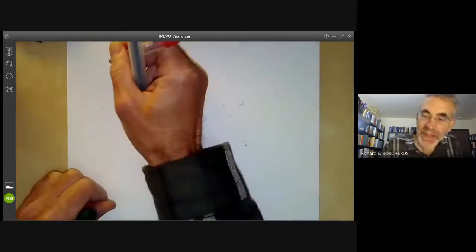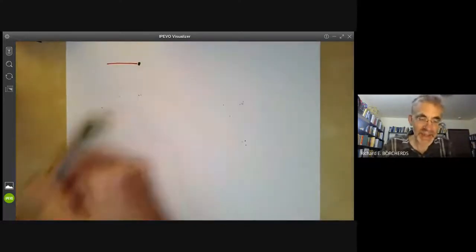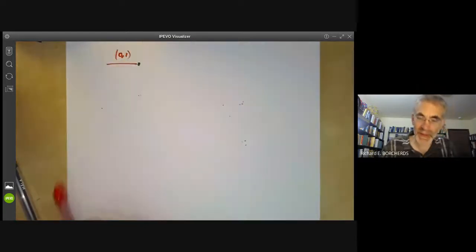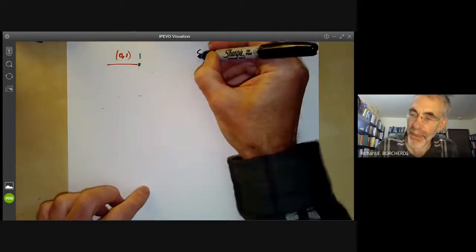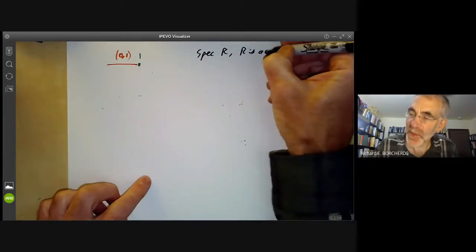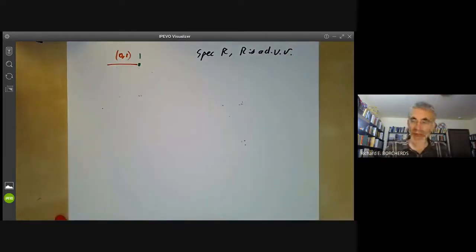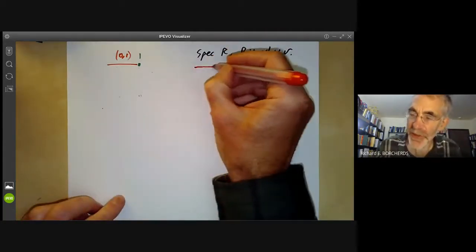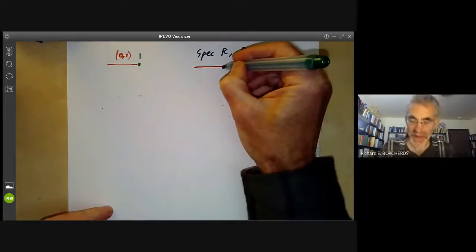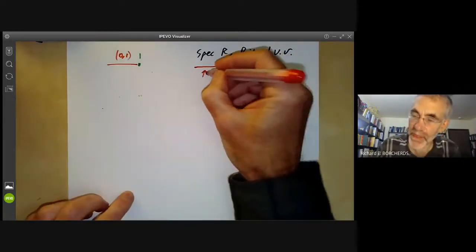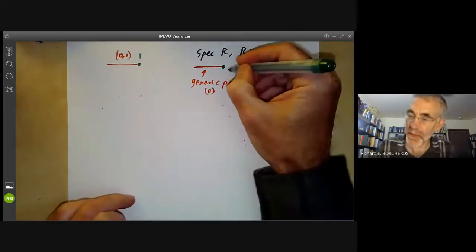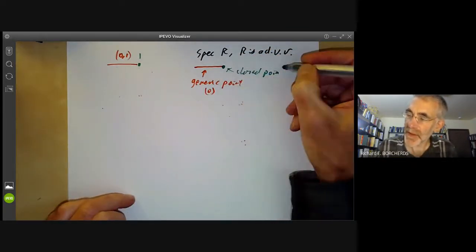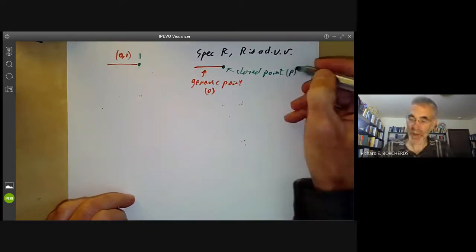We need the analogue of the open interval contained in the closed interval. In analysis this is the open interval (0,1) and the point 1. The algebraic analogue is the spectrum of R, where R is a discrete valuation ring. The spectrum of R has two points: a generic point given by the ideal 0, and a closed point given by the ideal p, where p has valuation one.